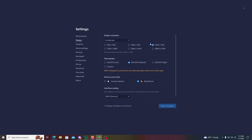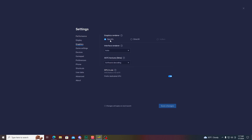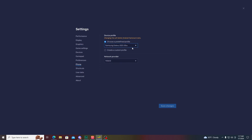In display settings I'm using 1600x900. In graphics settings I'm using OpenGL — make sure you are using OpenGL, because without OpenGL this game is not going to open. You have to select the OpenGL graphics rendering system. The interface renderer is set to auto, ATC texture to software decoding, and GPU is enabled.